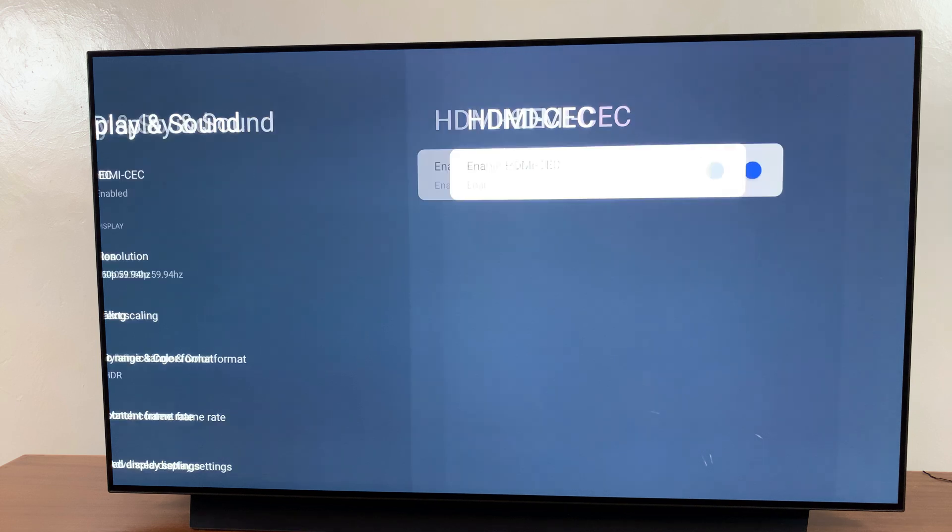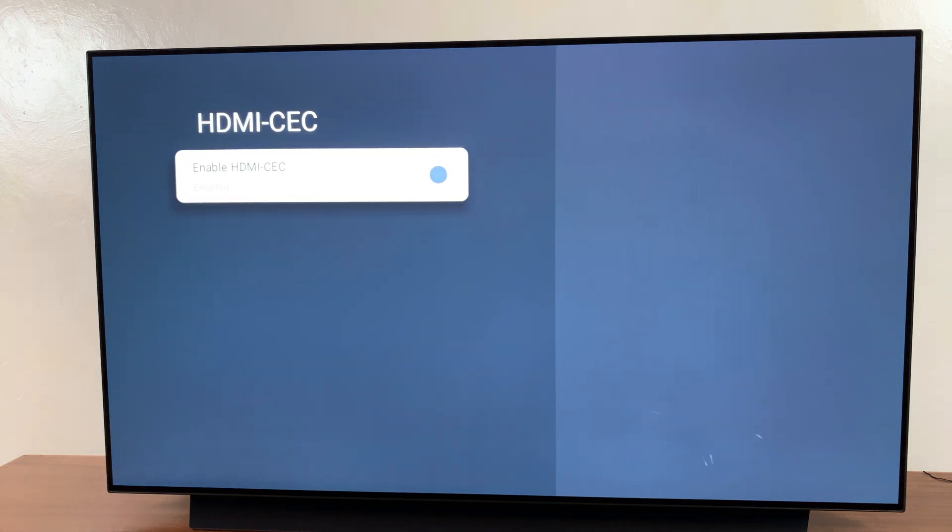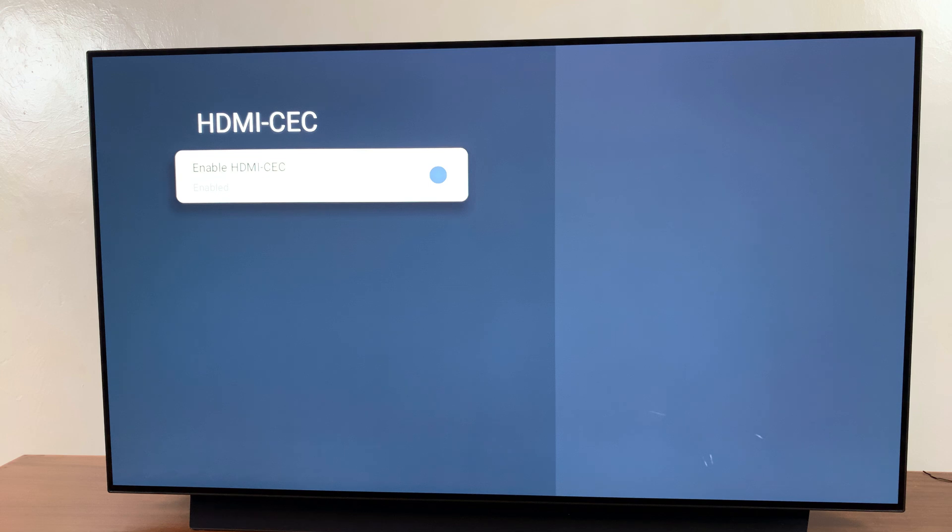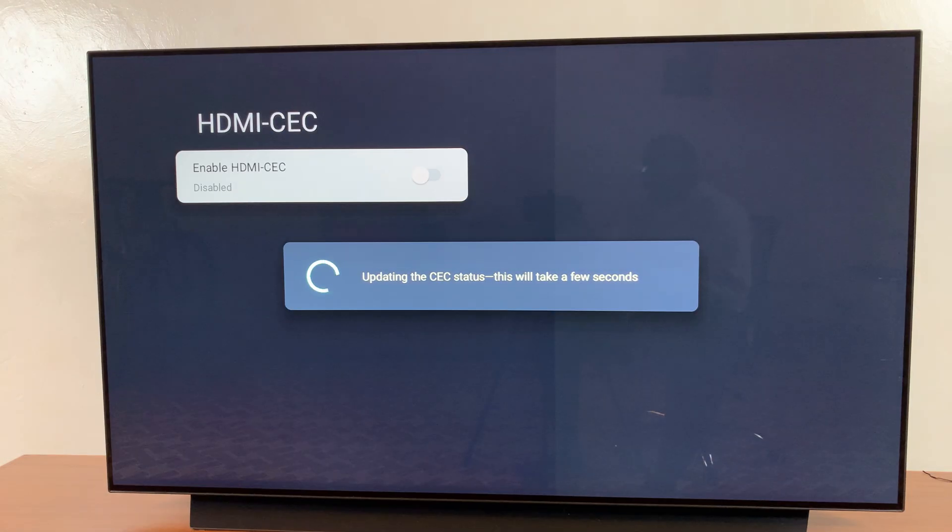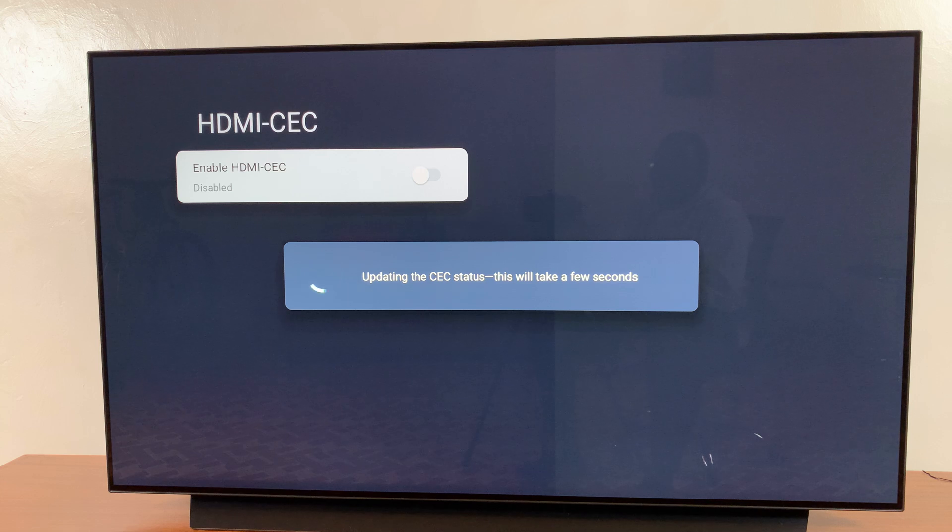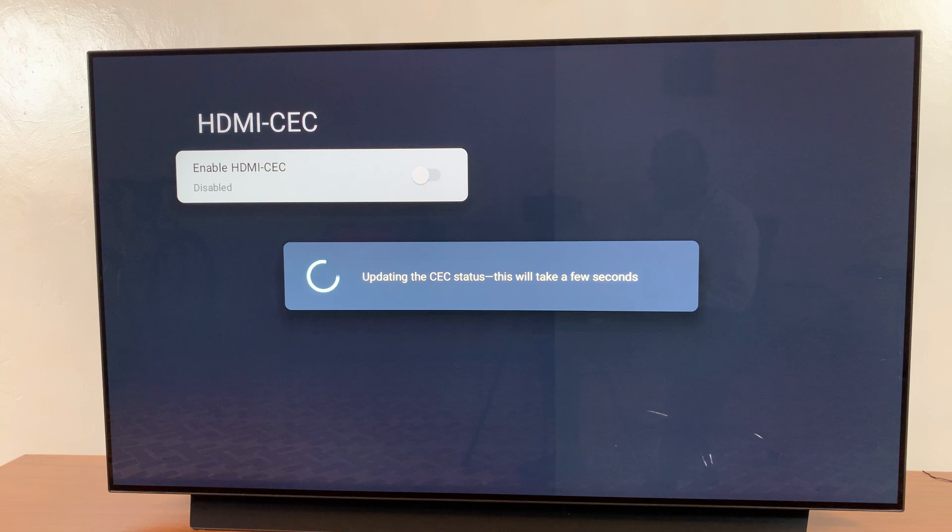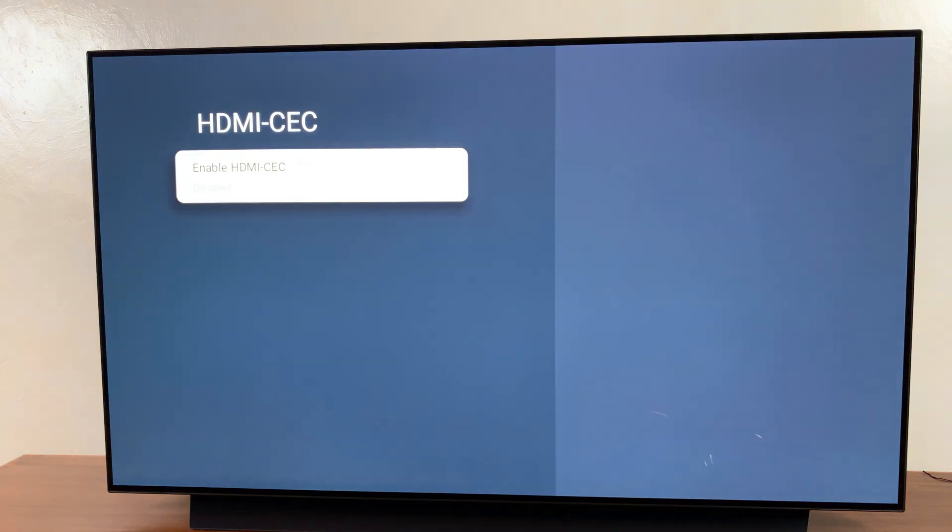Currently it's enabled. If I want to disable it, I can just click the OK button on my remote and it will be disabled. Wait for it to update the CEC status. It will take a few seconds. Once that's done, you should see it's been turned off successfully.